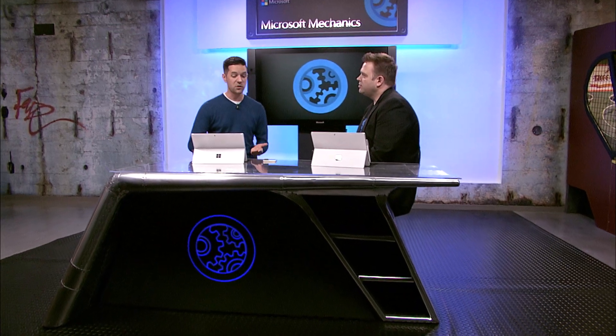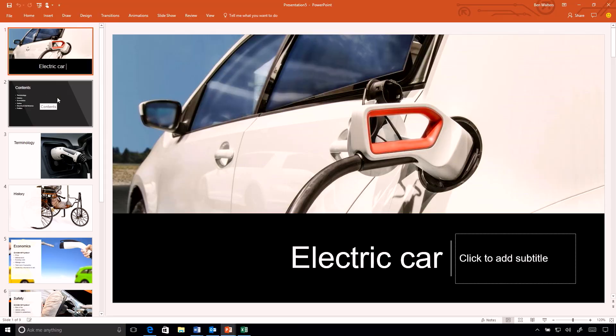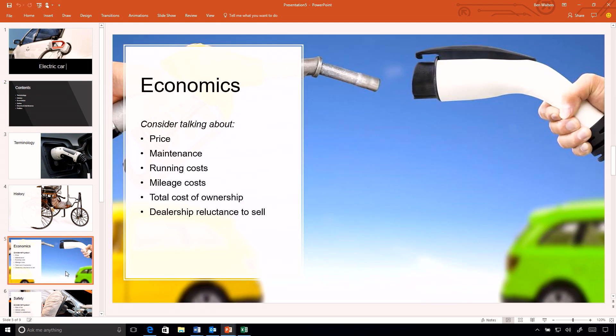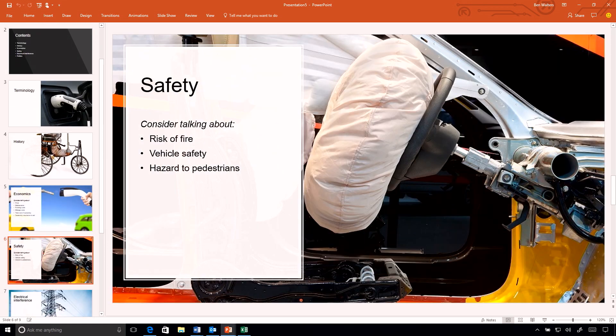We're pulling in great images from Bing and cloud services. As I go through some of these slides, I get a beautiful table of contents. As I drill into topic slides, I don't get the actual information, but I get prompters on things I should talk about. For example, looking at economics, maybe I should talk about price, maintenance, or safety — the risk of fire or vehicle safety. It's giving me all the information I need to further flesh out my presentation.